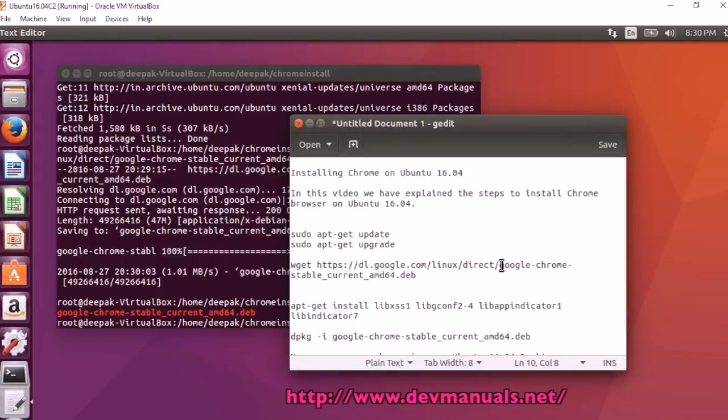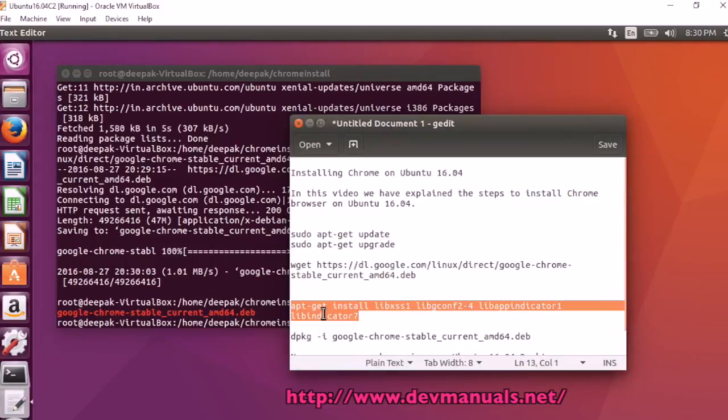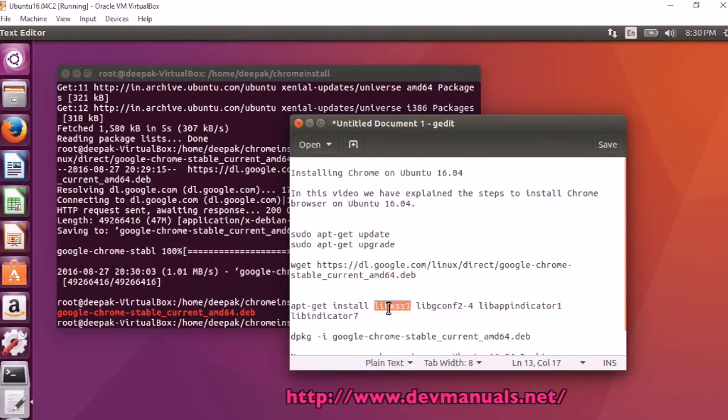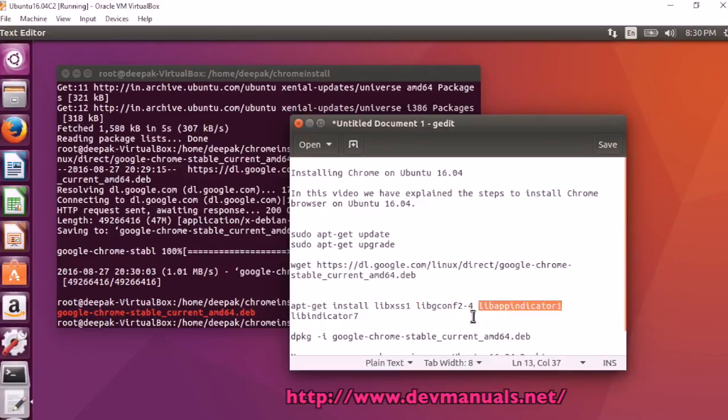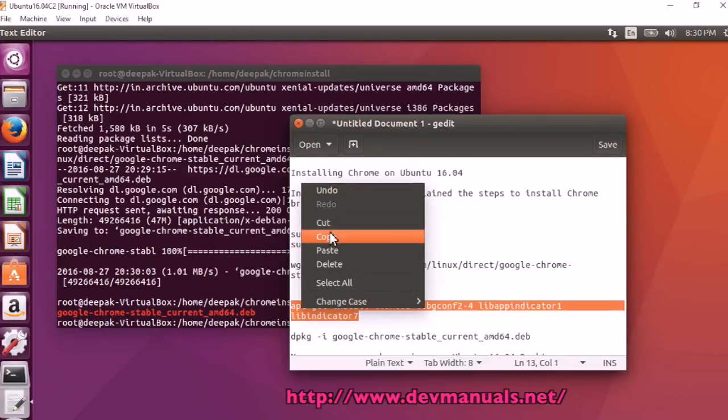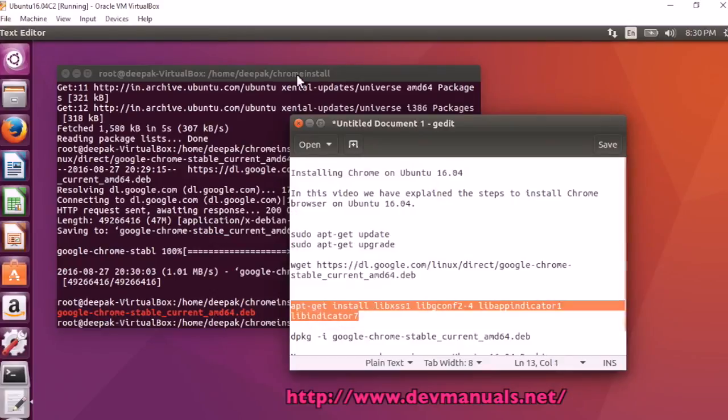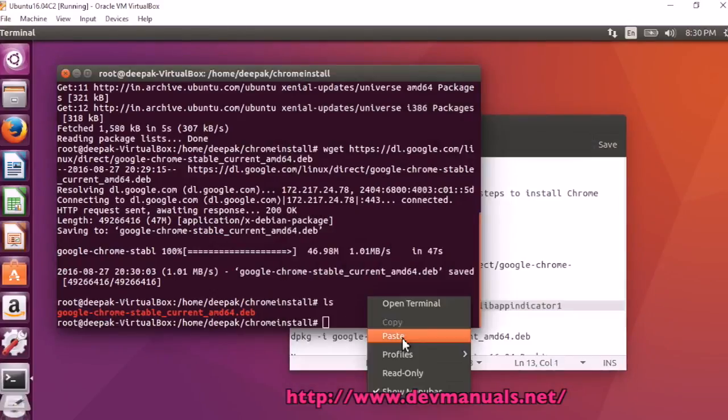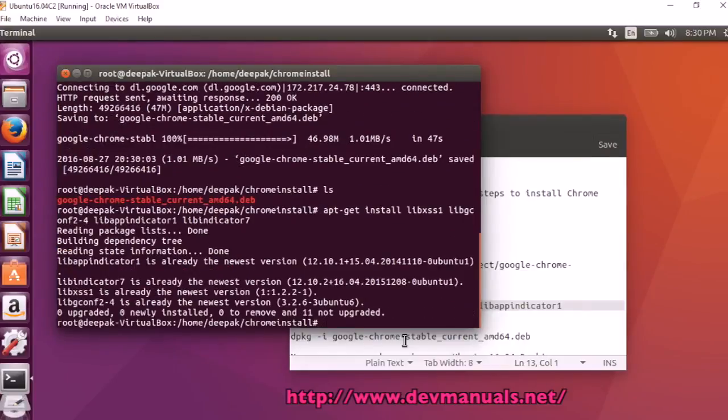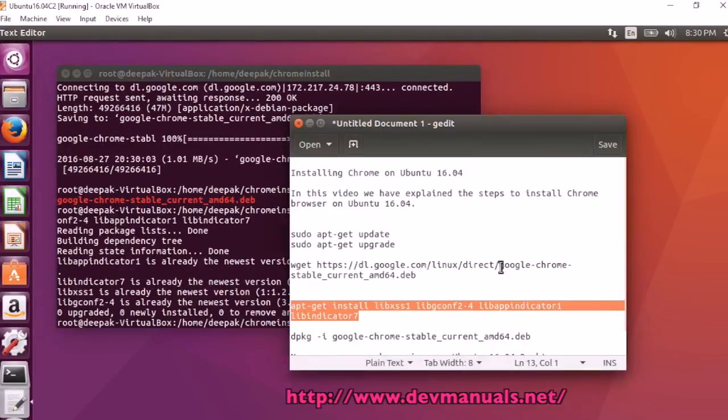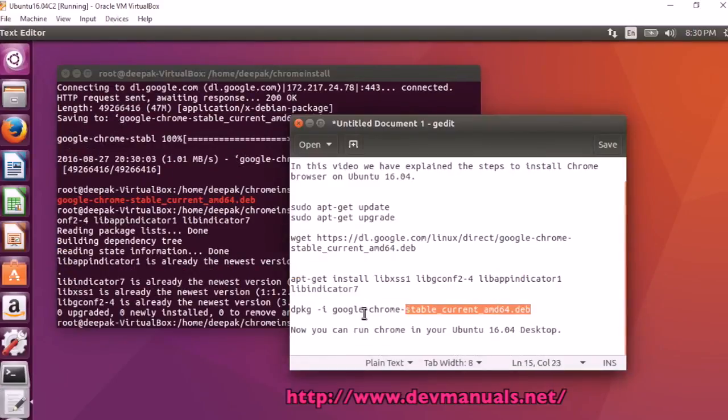Before we actually run the installer, you have to download and install the libssl dependencies. If this is not installed on your computer, then Chrome won't be installed. It is already installed in my computer.